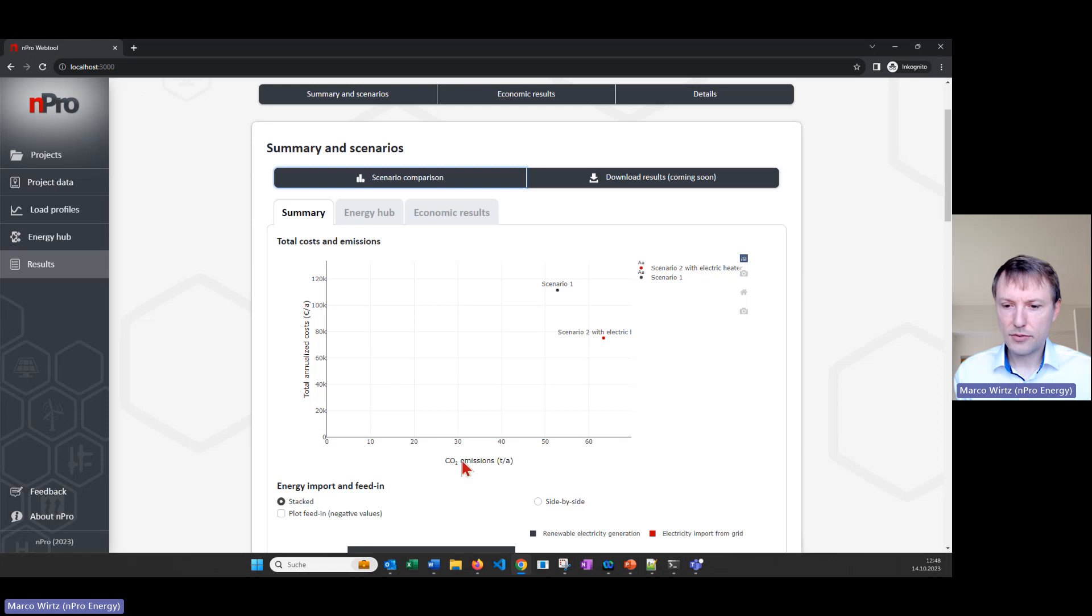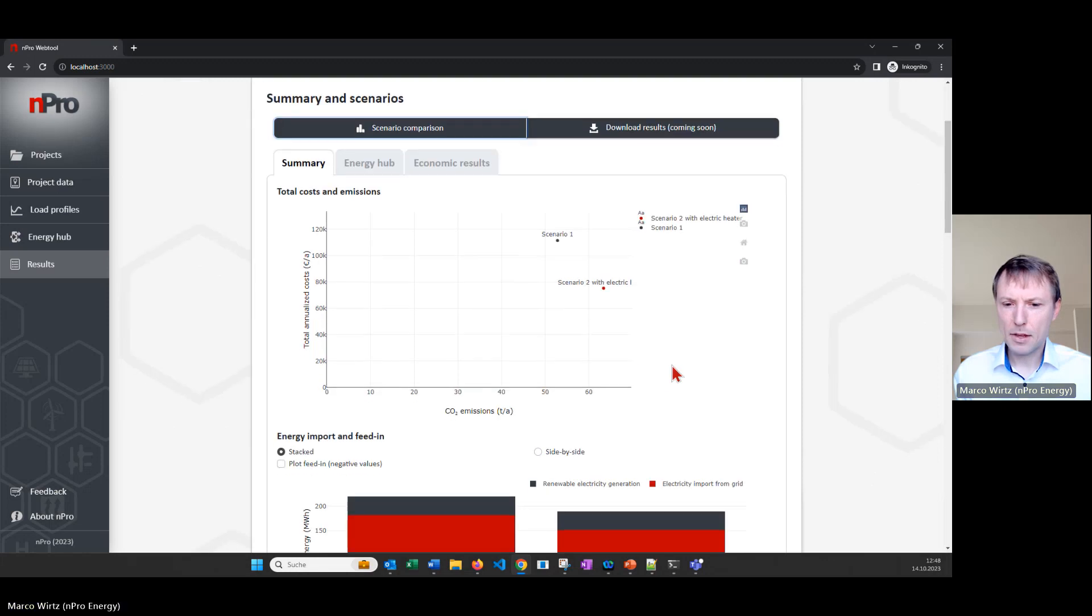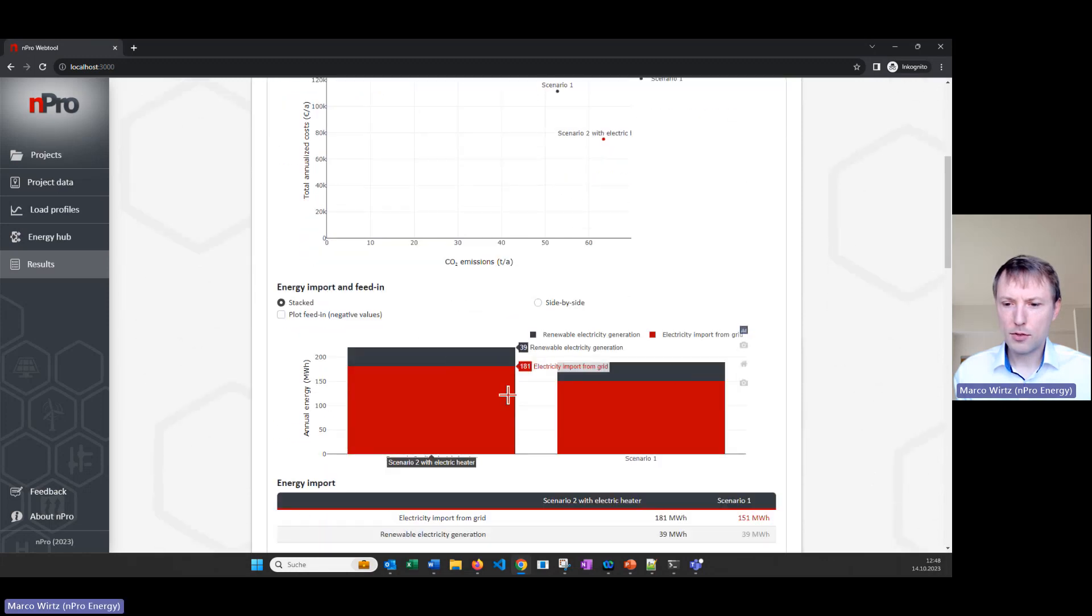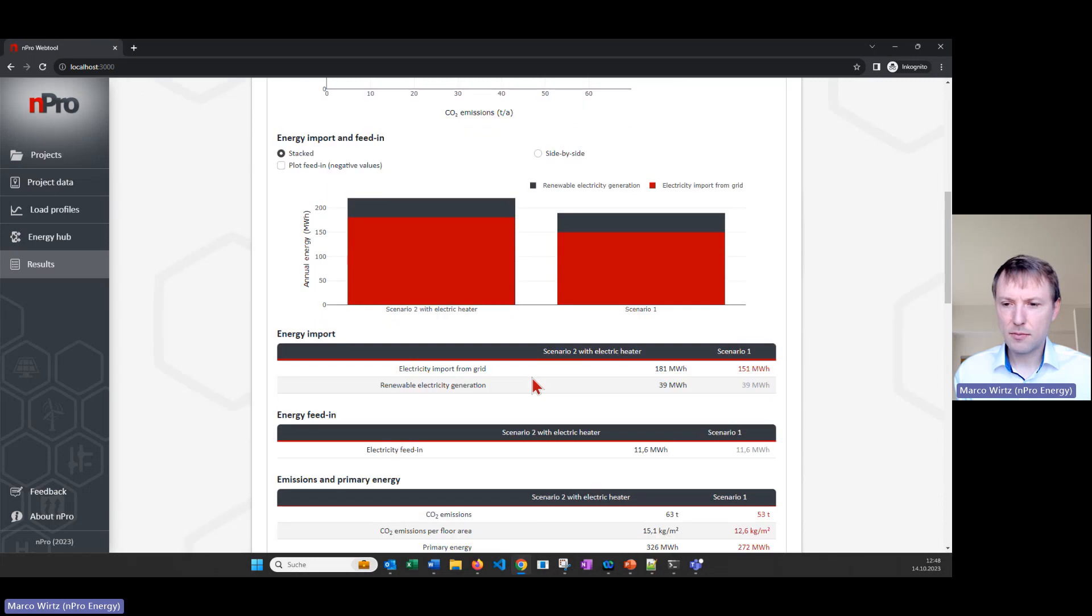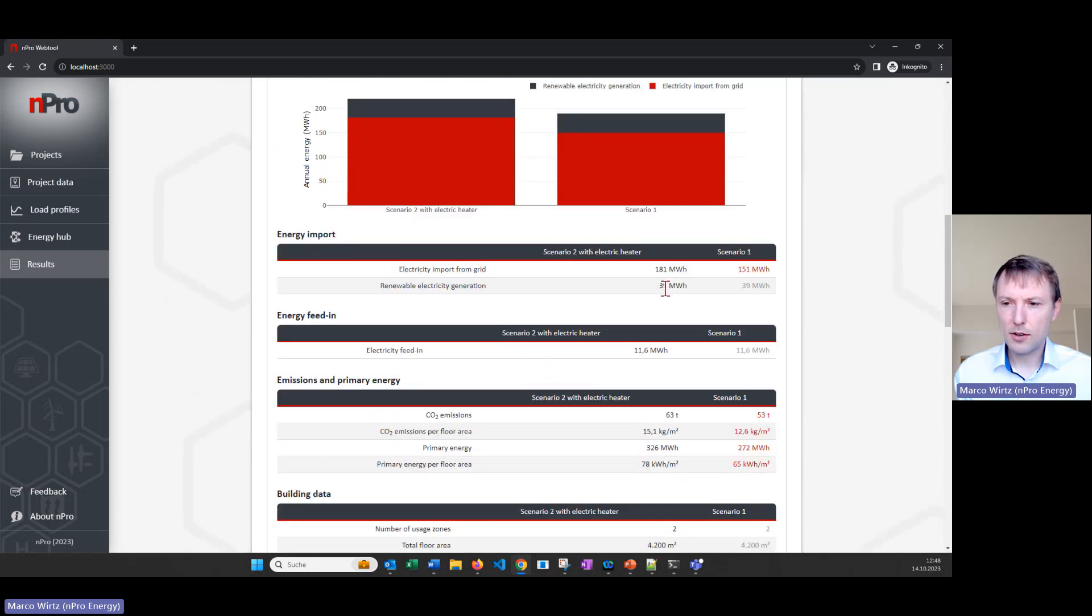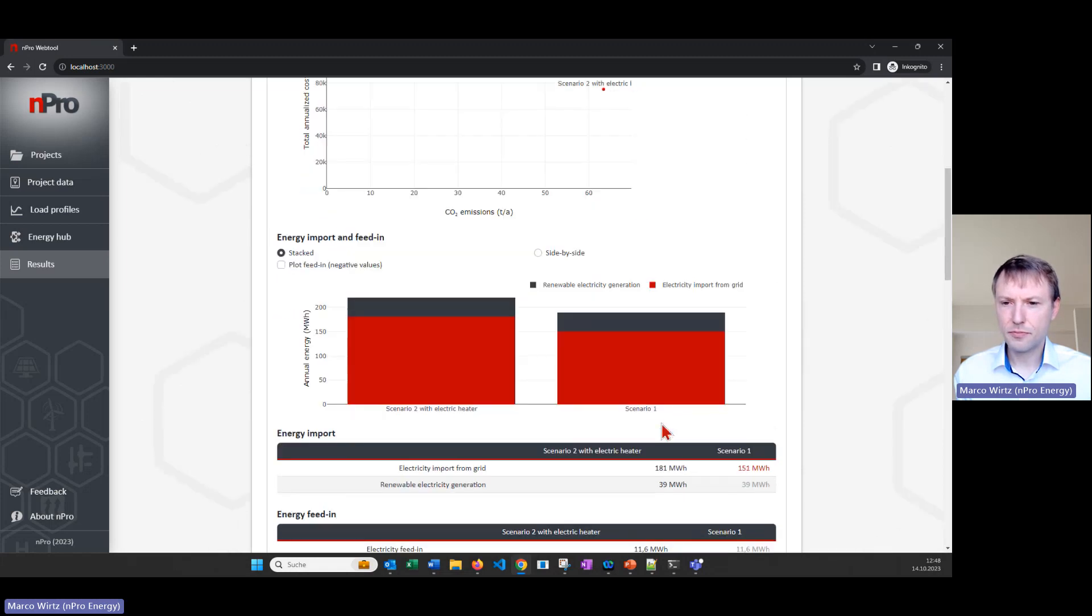We here have the CO2 emissions on the x-axis and on the y-axis the total annualized costs. We can compare both solutions, there are few graphs already displayed but we can also have a look at the figures and compare the scenarios directly with each other.